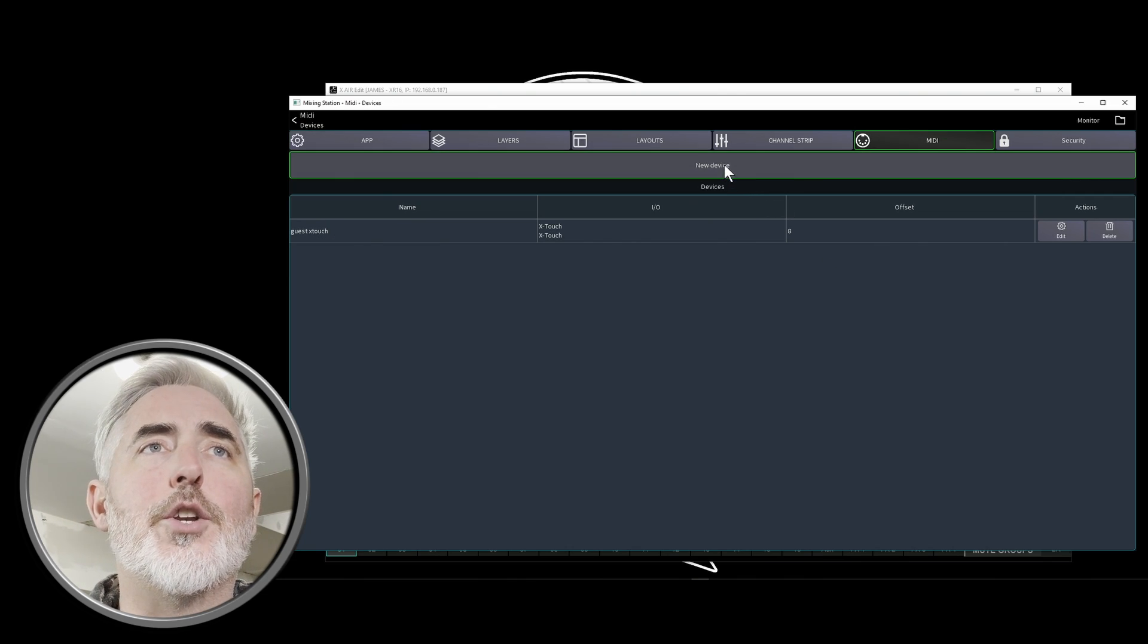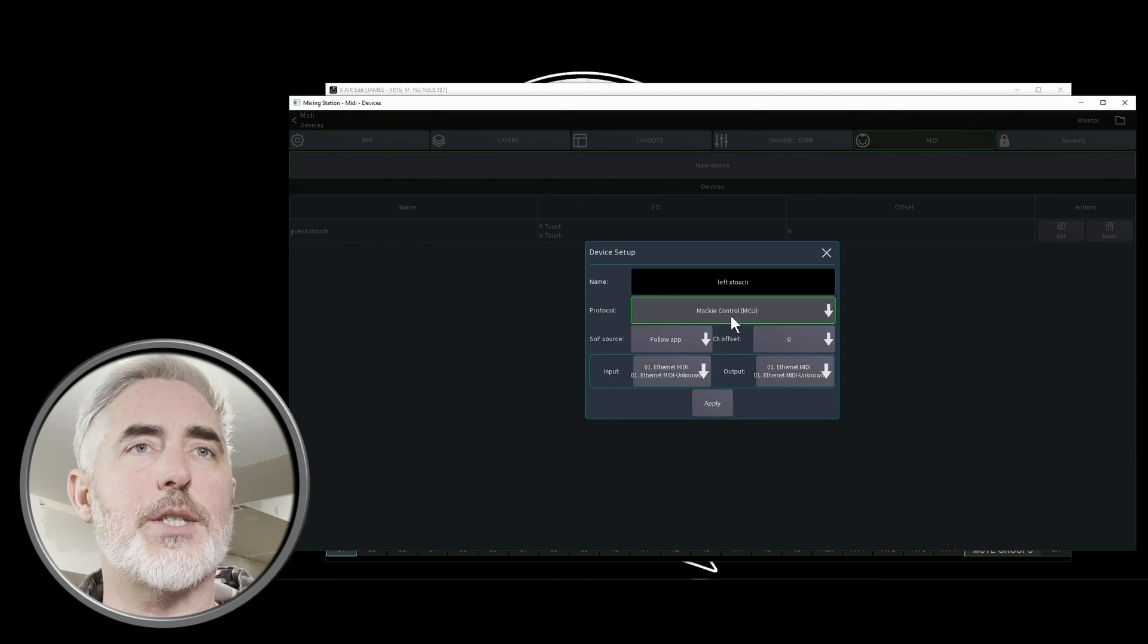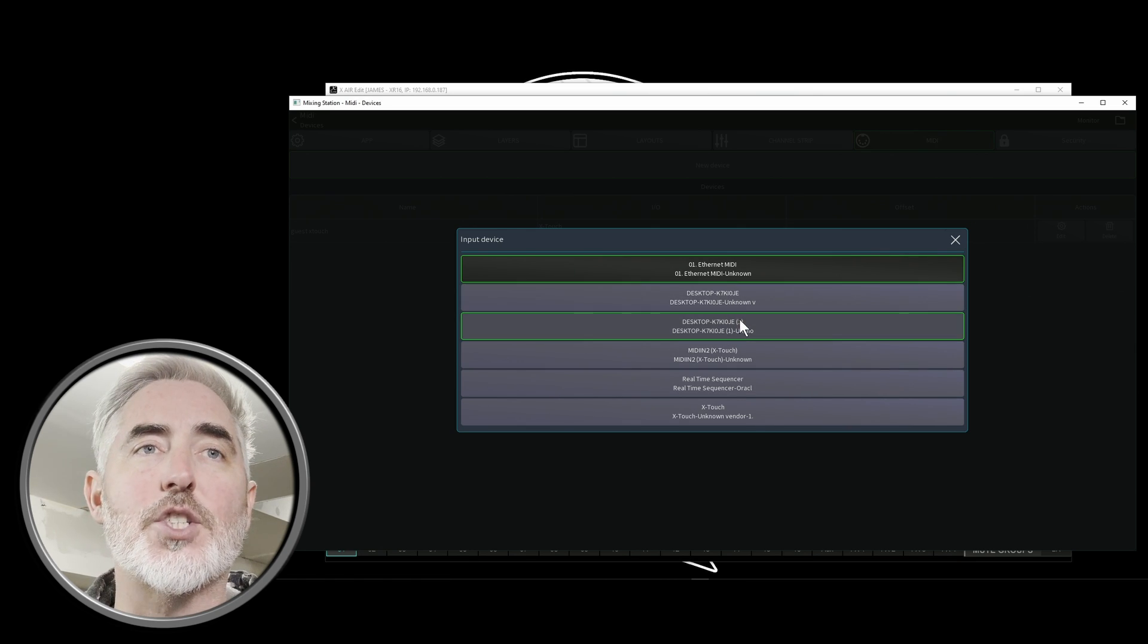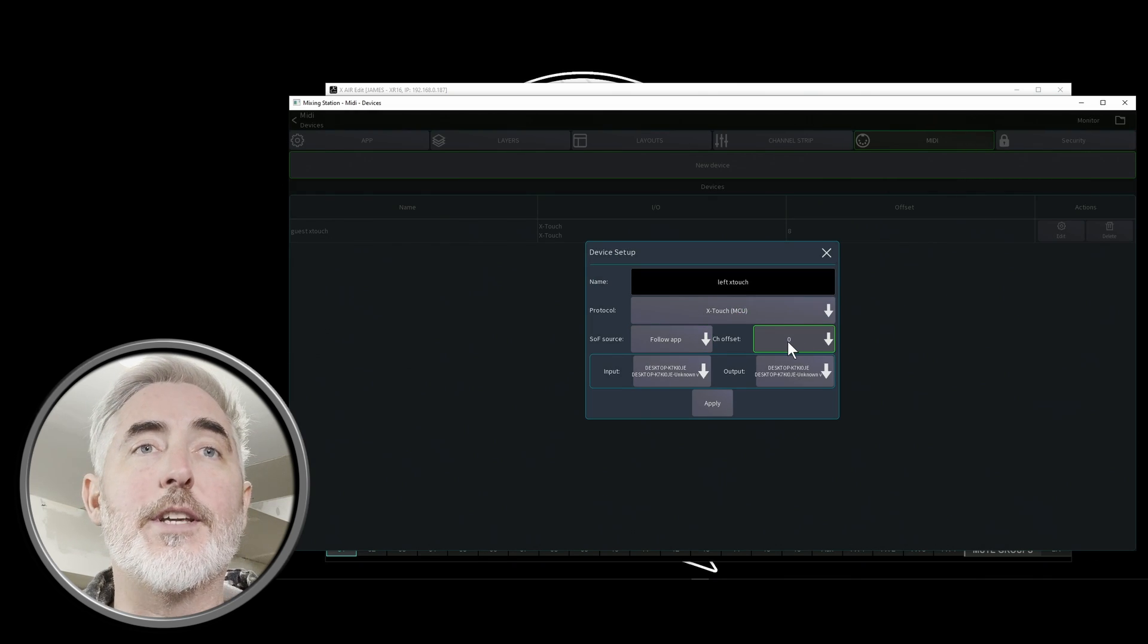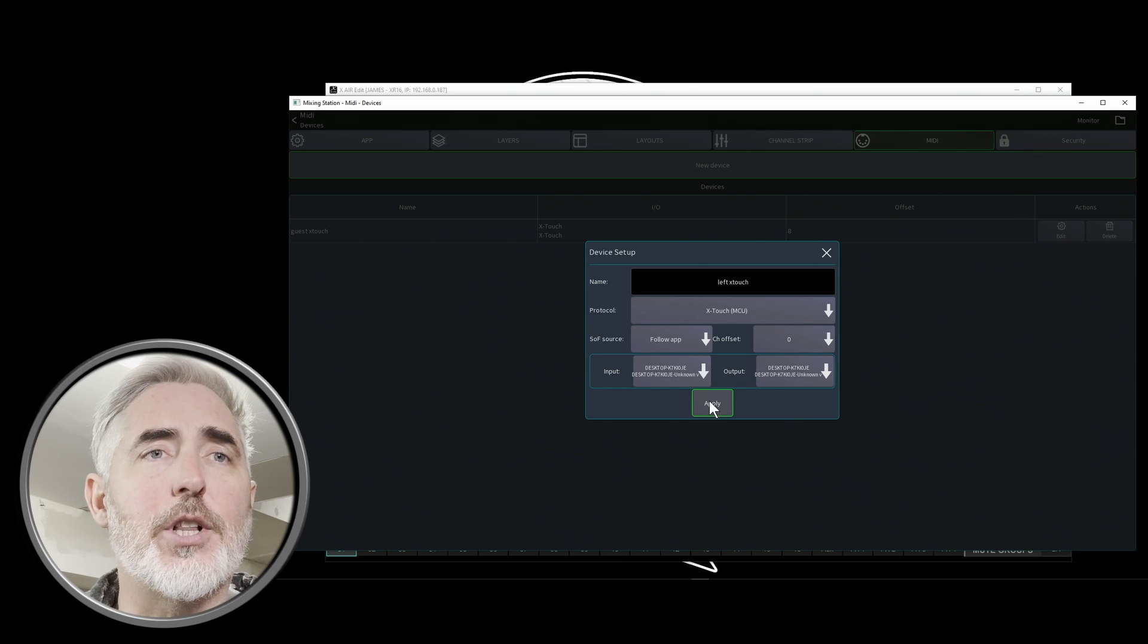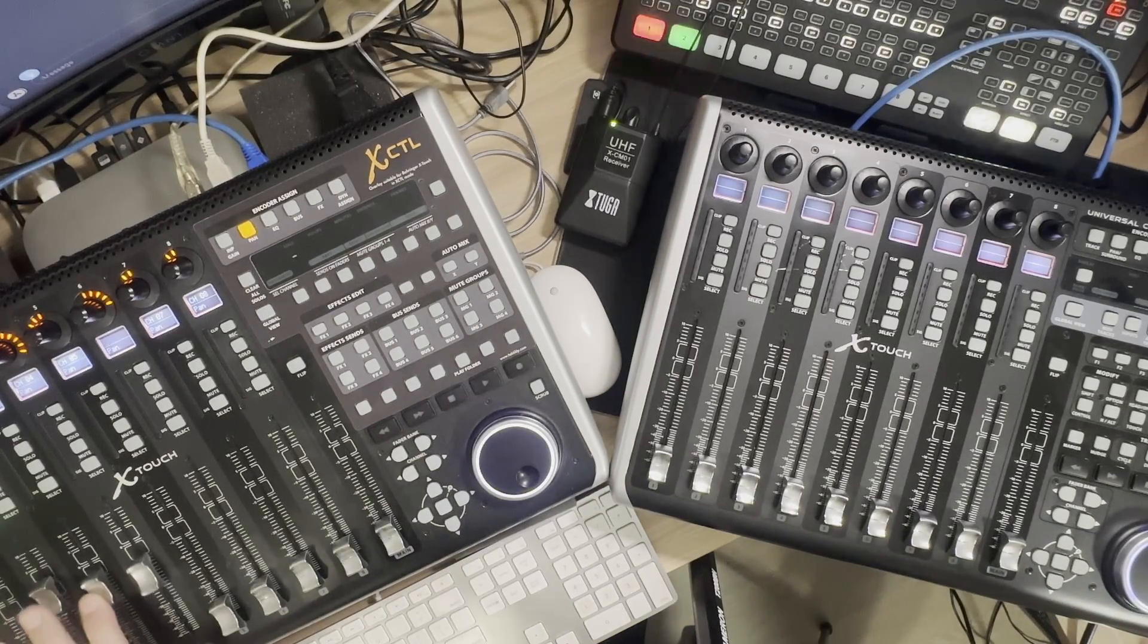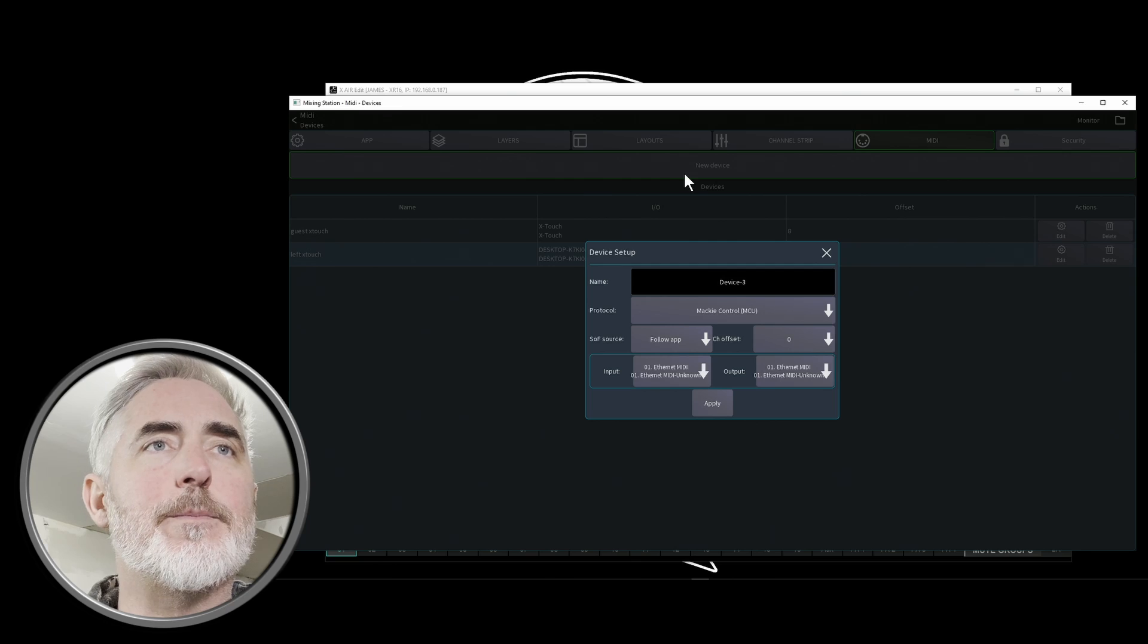We're going to click new device. We're going to name this left X touch and then set it to X touch MCU. Under input, we're going to change it to desktop, not the desktop with the one at the end, but desktop as that's our first profile. Now we're going to leave the offset at zero. That means that our left device will show channels one through eight. And then we're going to click apply. Now this has come to life. You can hear the motors are making noise now and you can see channel information in the scribble strips. So let's do the same thing.